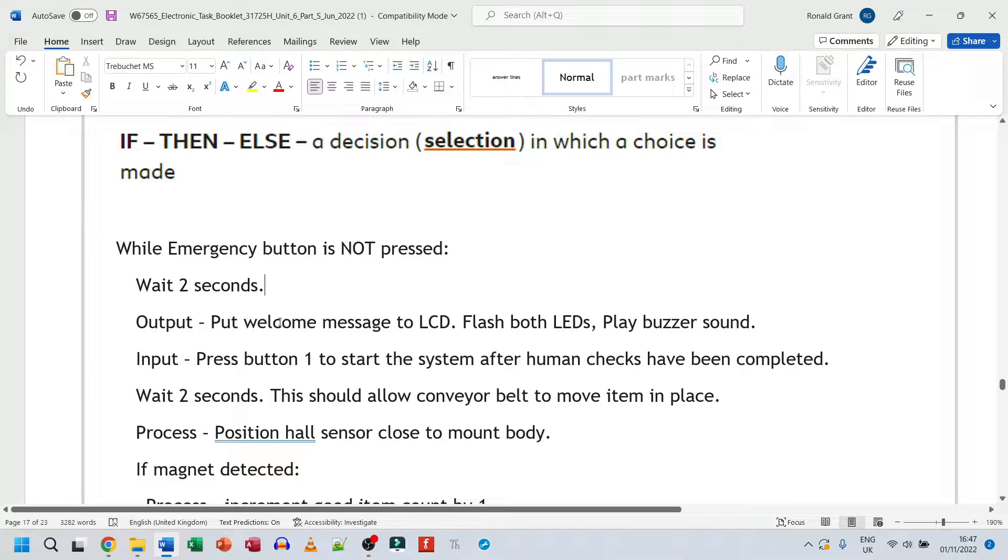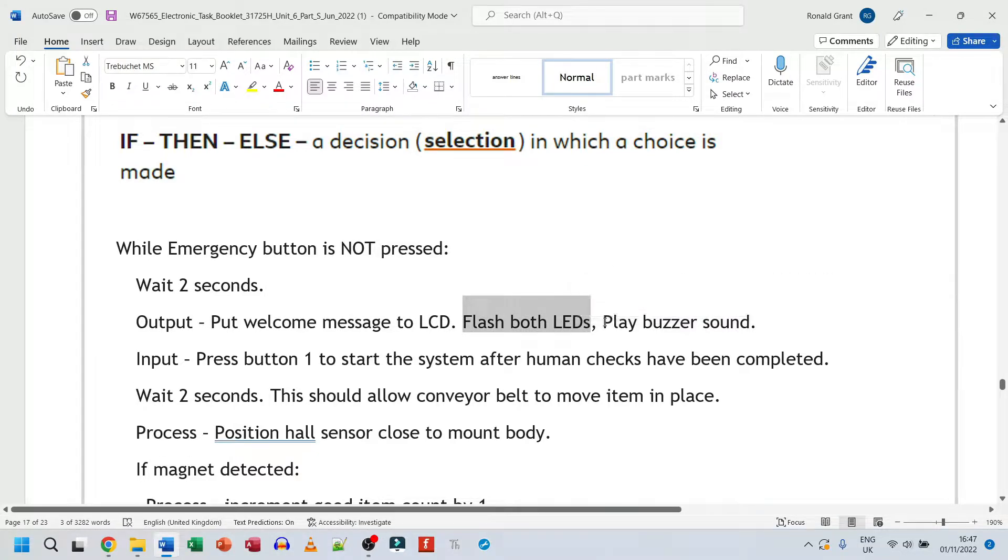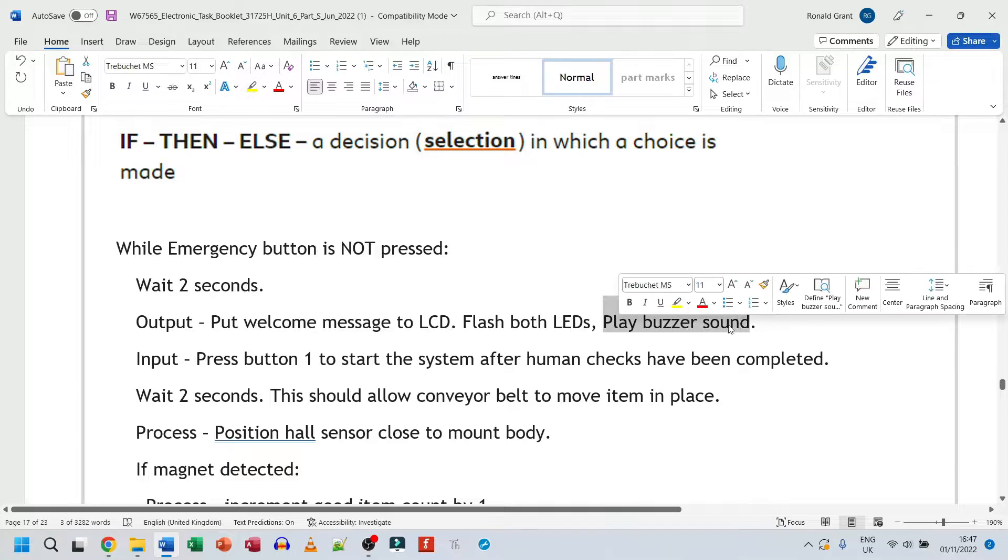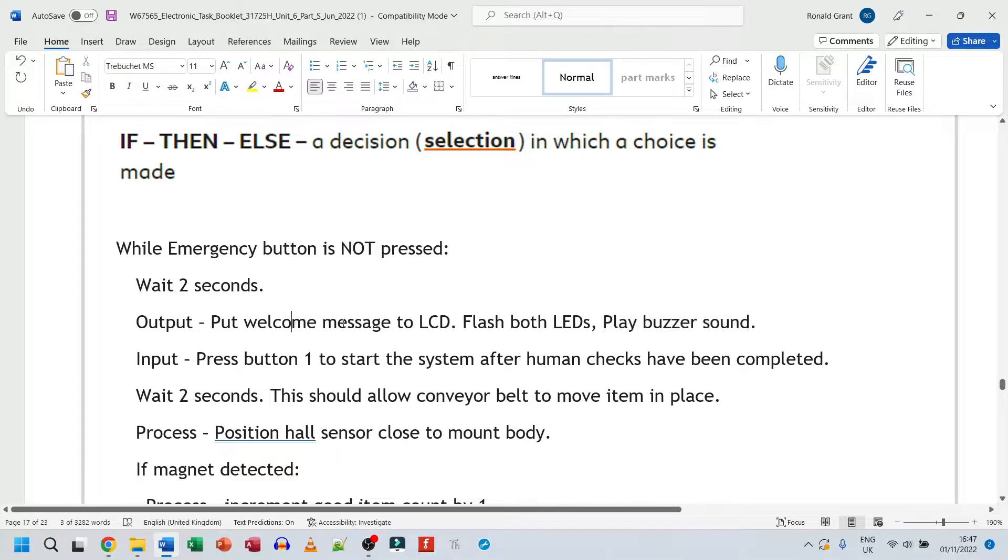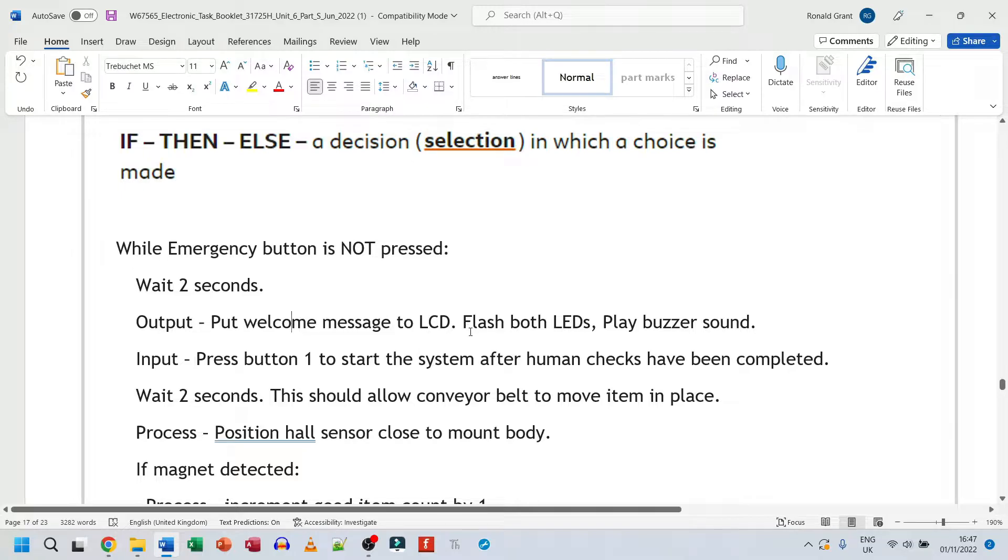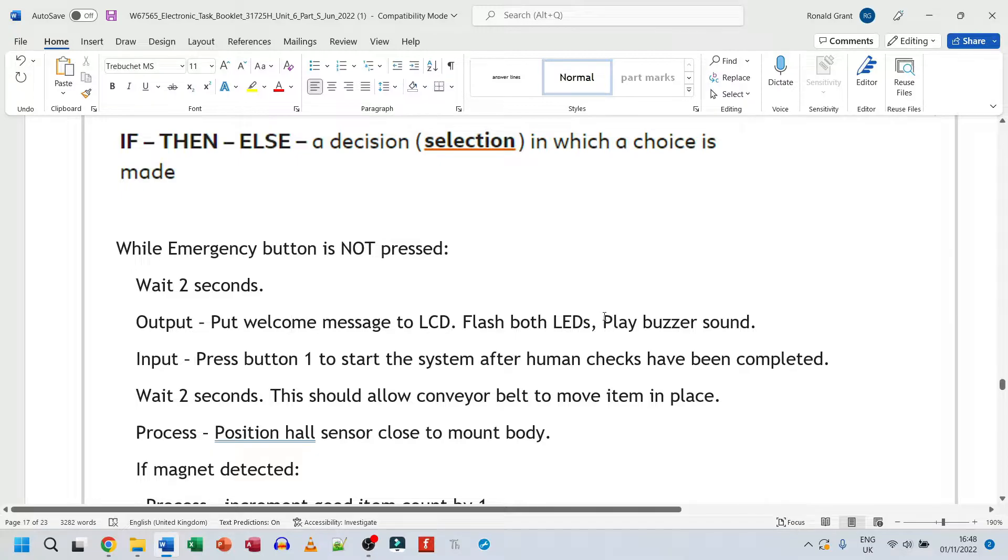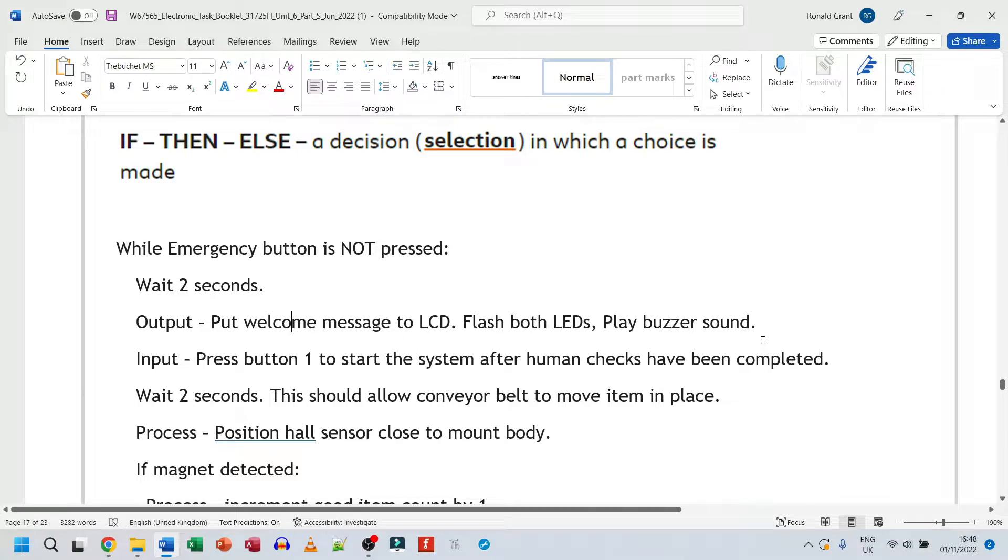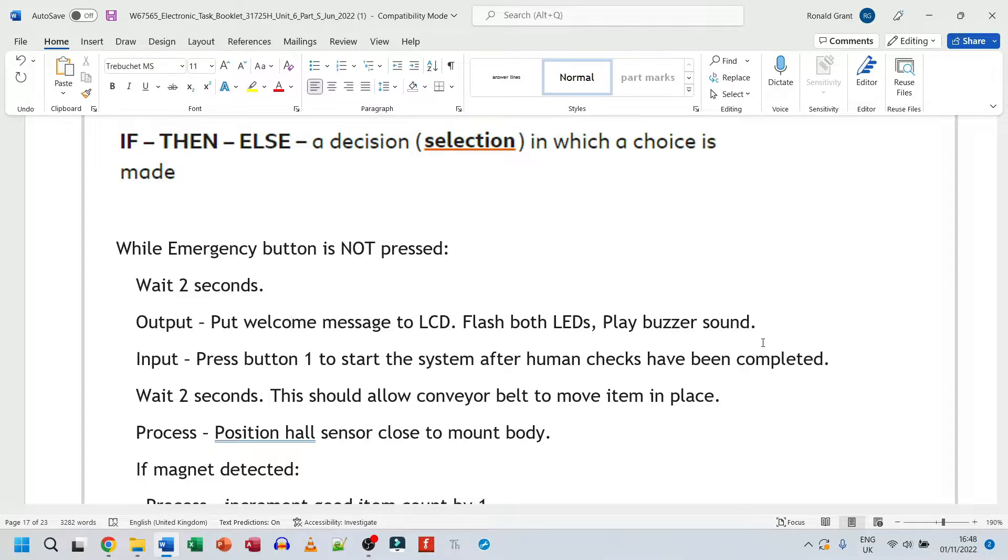And as fast as the Raspberry Pi Pico is, it's just always a sensible idea to give it time to initialize, just to start up. Output, so onto the LCD, put welcome message to LCD, flash both LEDs, play buzzer sound. So you might put a welcome message that says, welcome to magnetic sensor system. Flash both LEDs, flash the green one, flash the red one, play a buzzer sound. That's it. Again, not entirely necessary, but just for user interaction purposes, quite good. So the user that starts the system knows what's happening, knows that a test is being done, everything is working, moving forward.